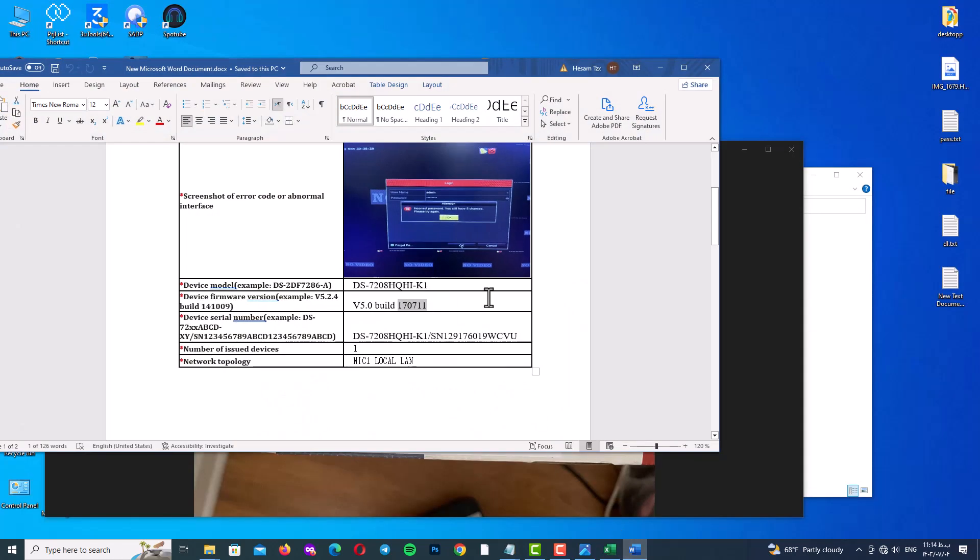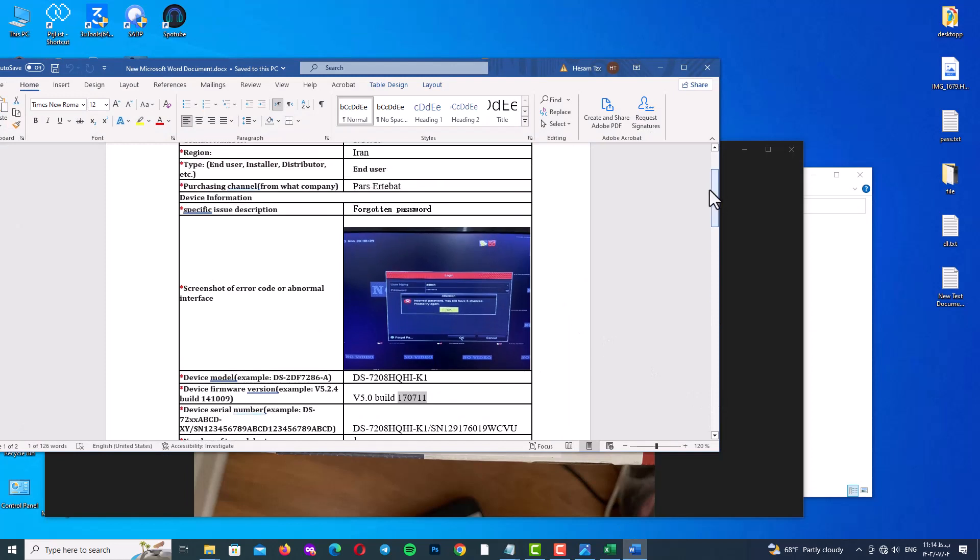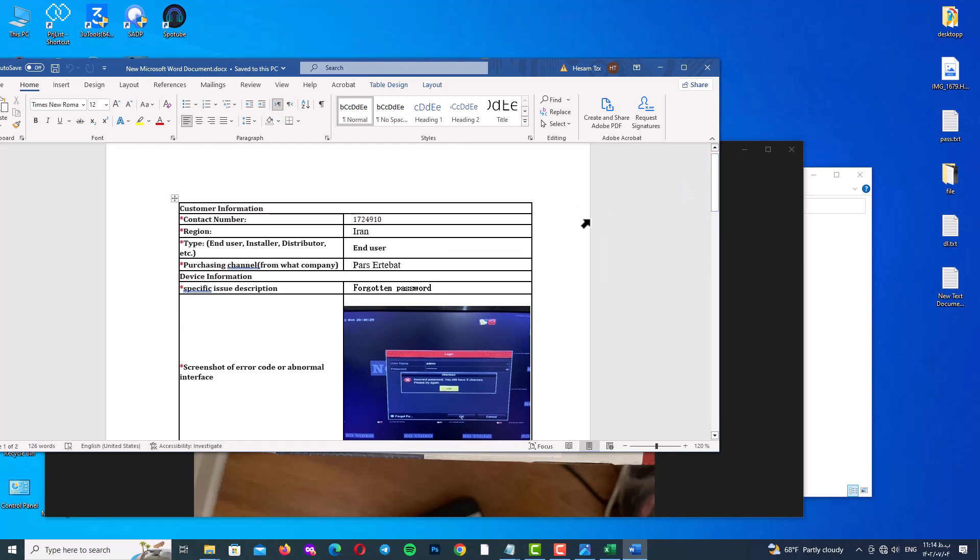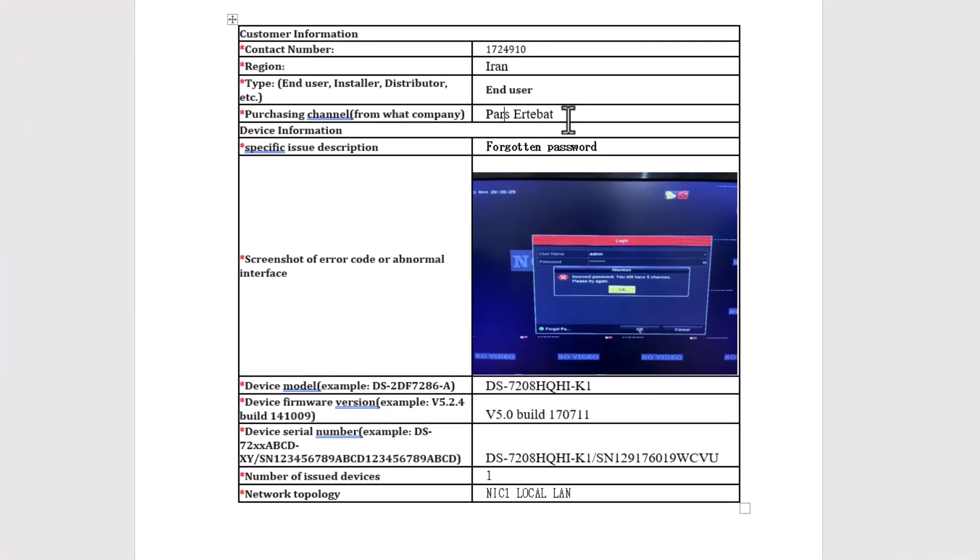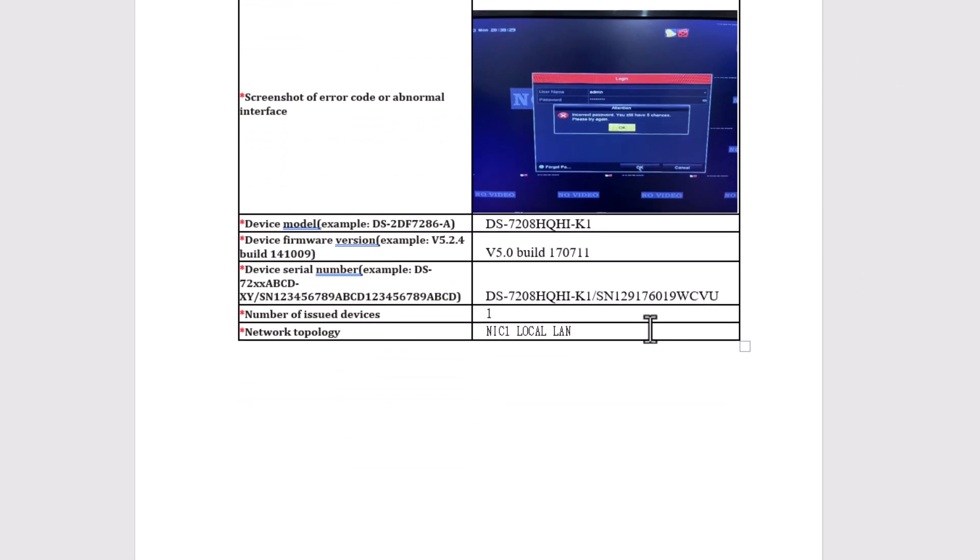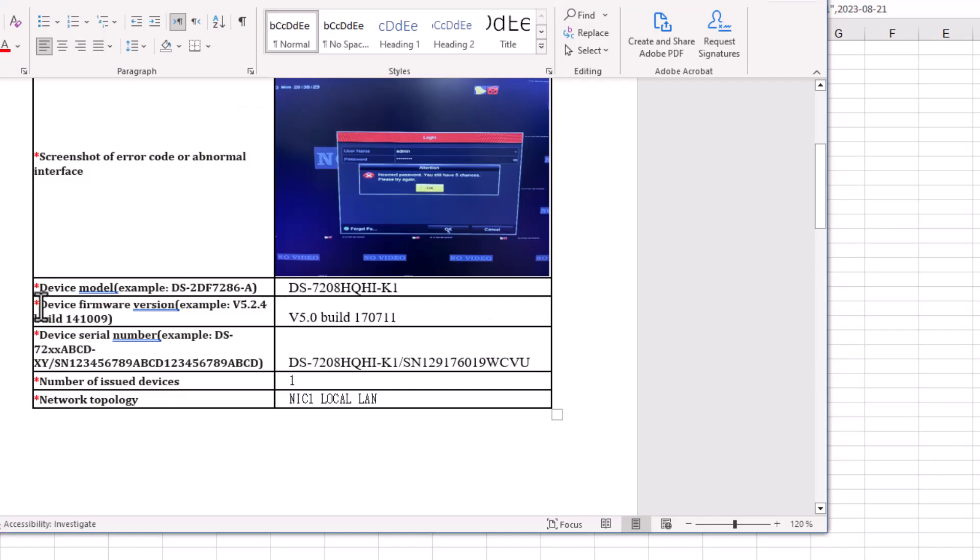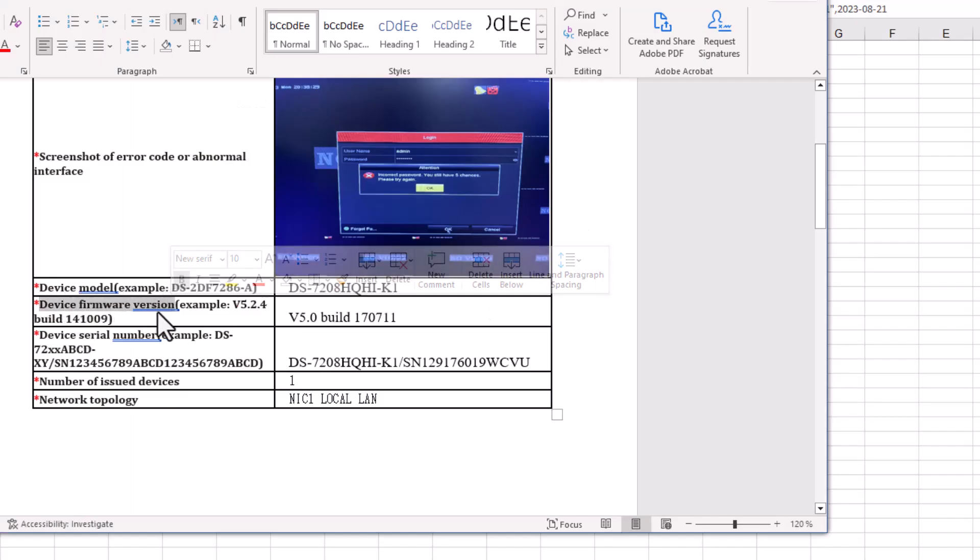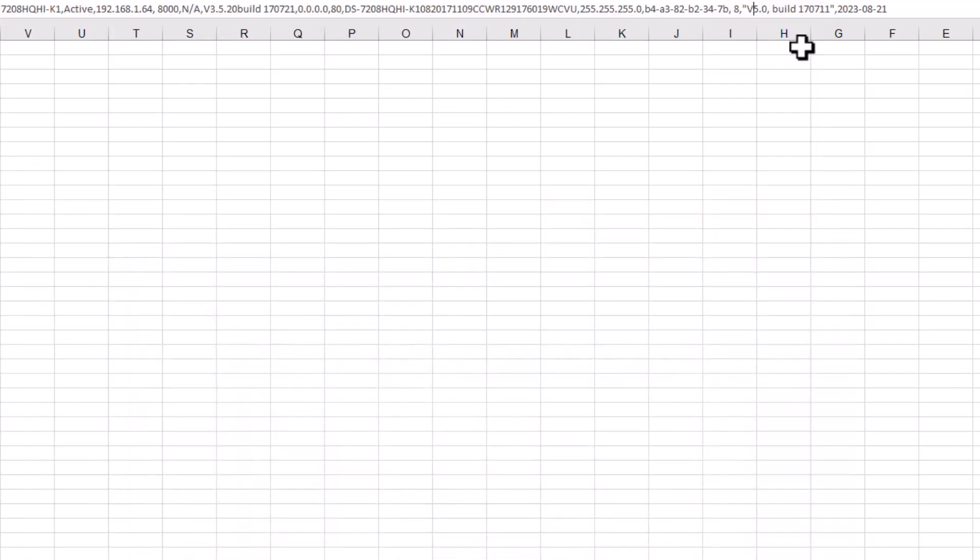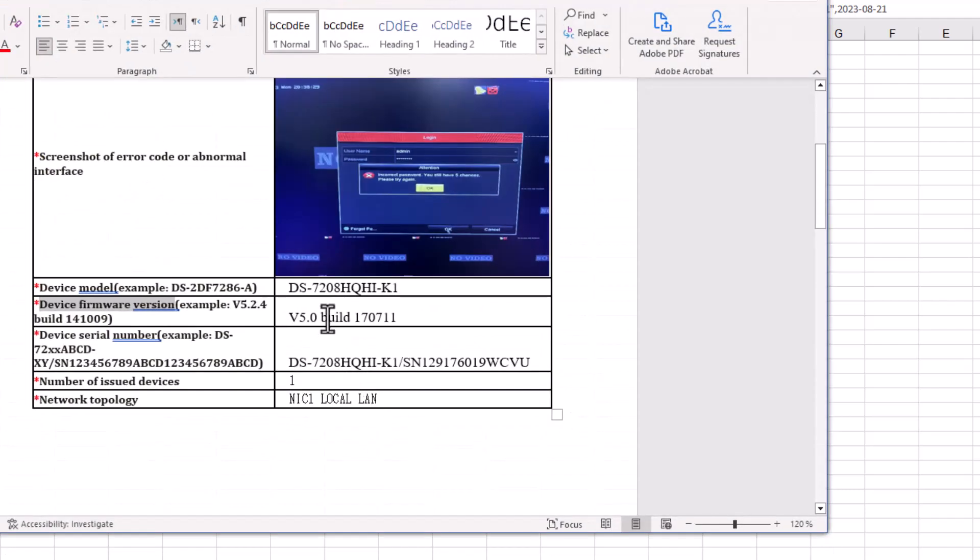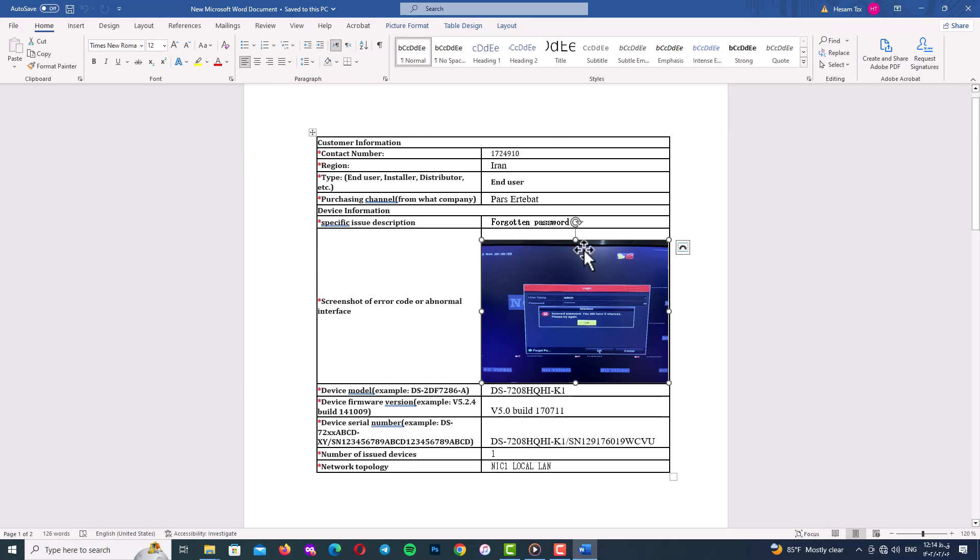So here I will show you my form that I have prepared for submission and we will check it item by items. In type option you can choose your end user or installer or distributor. I choose end user. In network topology option you can type NIC1 local LAN just like me. Number of issue devices just type 1. You can find your device firmware version just like me go to your Excel file and you can find here version 5 and build 17 0 7 11. Now there is nothing left here.